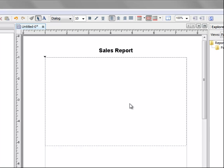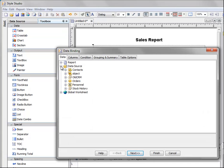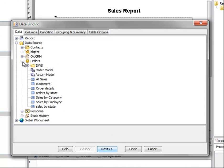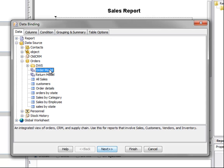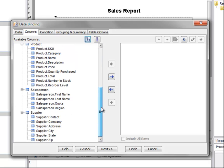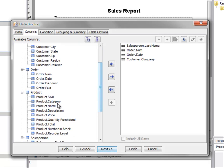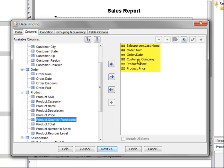Now let's go ahead and add a data table. From the toolbox, click on the table component — just click once so that we'll use the data binding wizard for the table. For the data source, we'll select the sample orders database and find the order model, which contains most of the important fields from our orders data source. Now let's go to the columns tab, and we'll just select a few columns here since this is only for purposes of illustration. We'll select the salesperson last name, the order number, the order date, the customer company, the product name, and the product price. These will be the columns in our table.